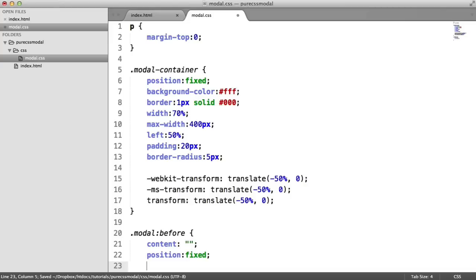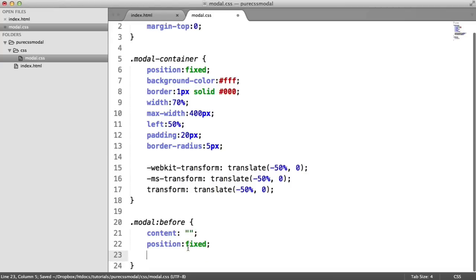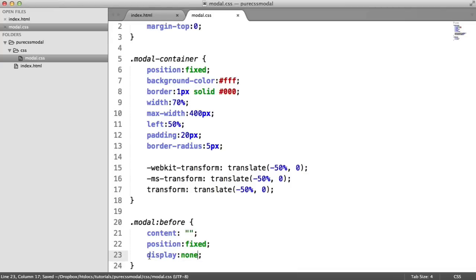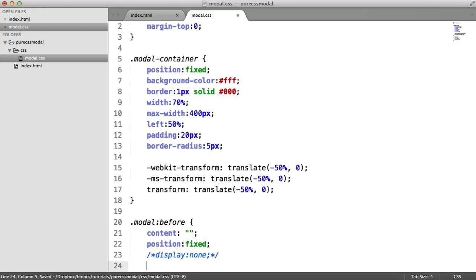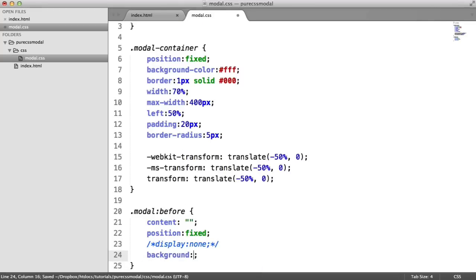We want a display of none eventually, so we'll add this in now. Display of none. But let's just comment this out for now just so we can see what we're doing. For the background, we want this to be RGBA. In fact, this should probably be background color. We want this to be RGBA. We want this to be black and we want the alpha channel to be something like 0.8.